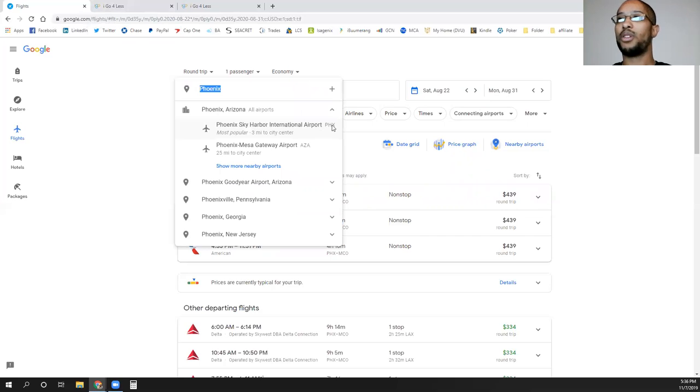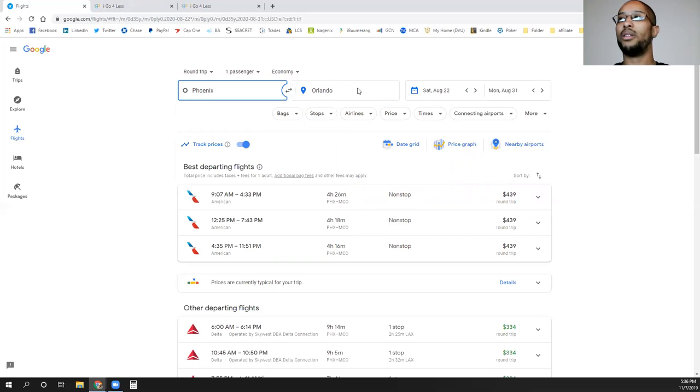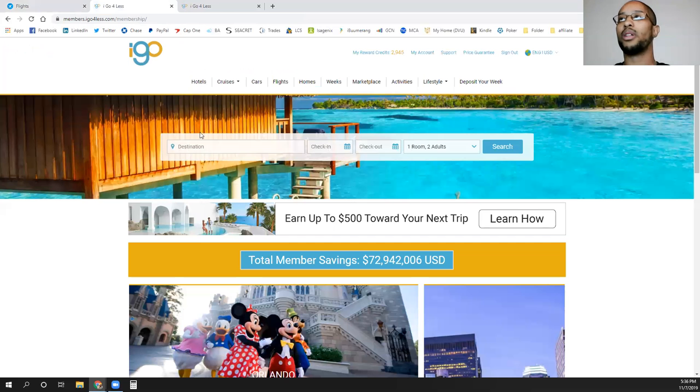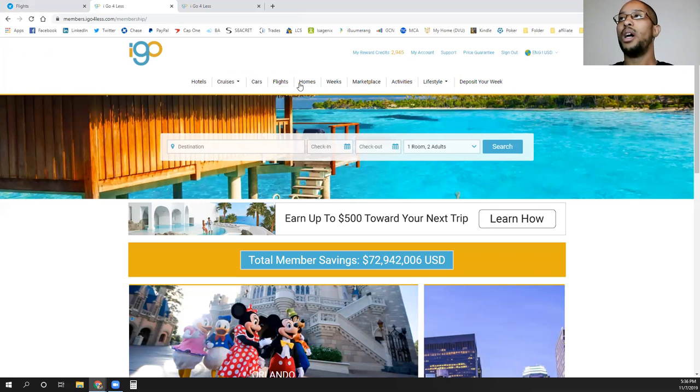I'm going to be traveling out of Phoenix, so that's PHX. Then I want to go to Orlando and I'll get that airport code, which is going to be MCO. So I have those two airport codes. I'll come to my iGo platform.